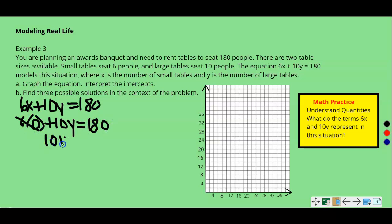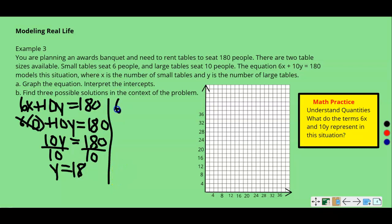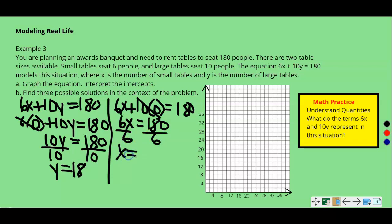Substituting 0 for X, this cancels and we get 10Y equals 180. Dividing both sides by 10, Y equals 18 — so the Y-intercept is 18. Then let's do the same thing for Y: 6X plus 10 times 0 equals 180, so 6X equals 180. Dividing both sides by 6, 6 goes into 180 — that's 30. So we have our X-intercept of 30 and our Y-intercept of 18.